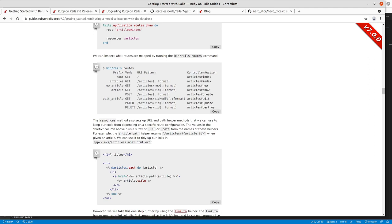That brings us to the next verb which is patch here. This is articles/ID so again you need the specific article in order to update it and then that goes to the articles update action.